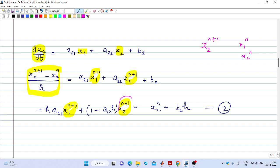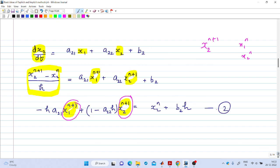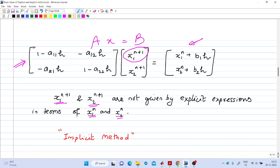In such cases, we have to solve the two equations simultaneously. Arranging these two equations in matrix form, x1_{n+1} and x2_{n+1} are obtained by solving a linear system of the form A·x = b. They are not given by explicit expressions in terms of x1_n and x2_n; they are obtained after solving this linear system. So this is an implicit method.